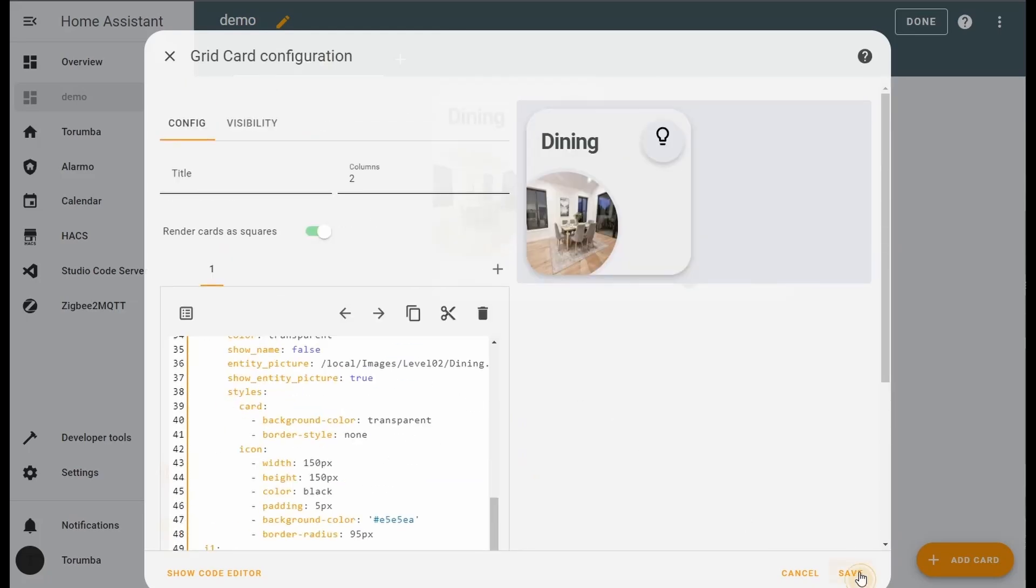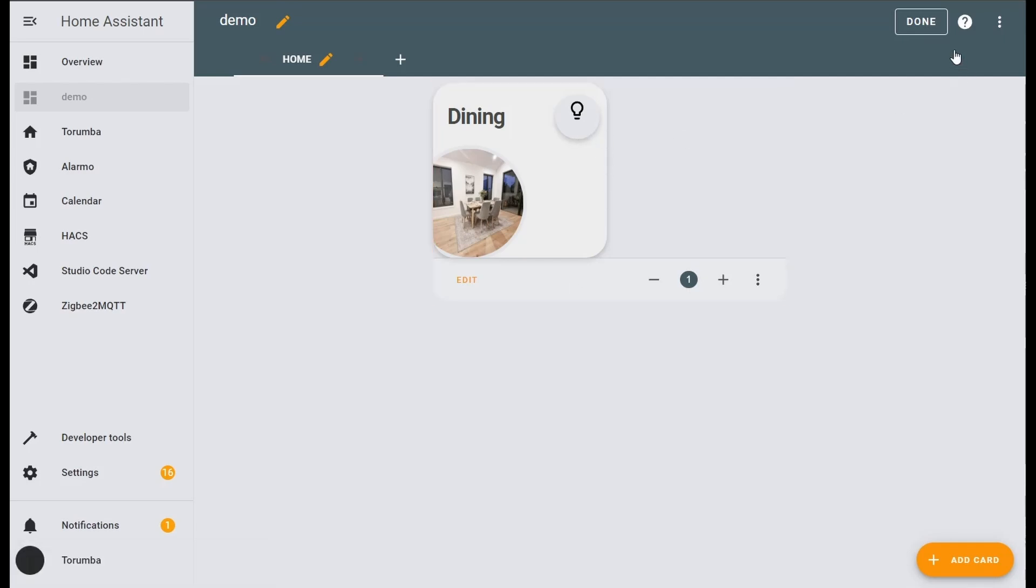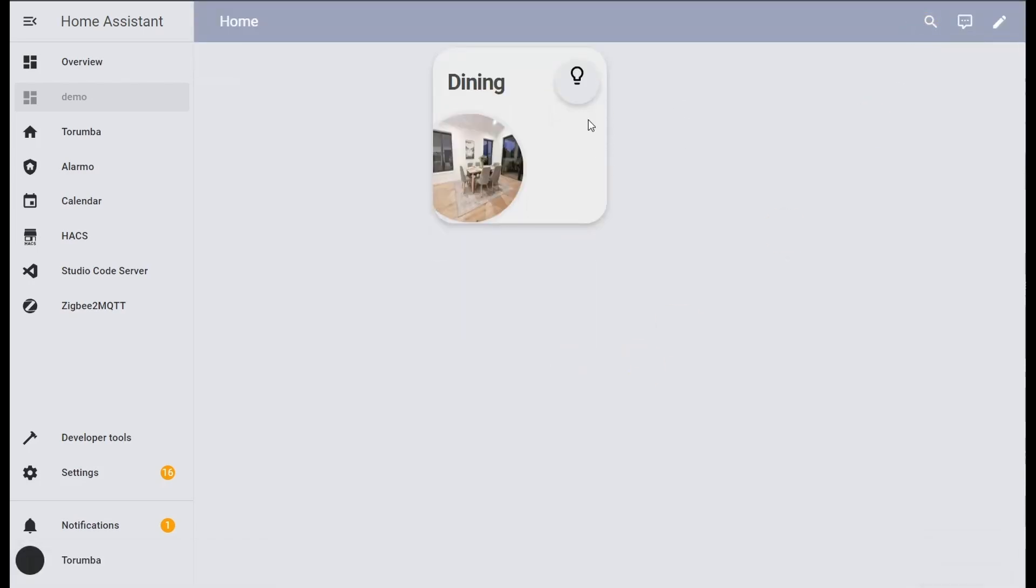Click on save. So testing it out, if we click on this light, we turn on the dining room and we can turn it off.